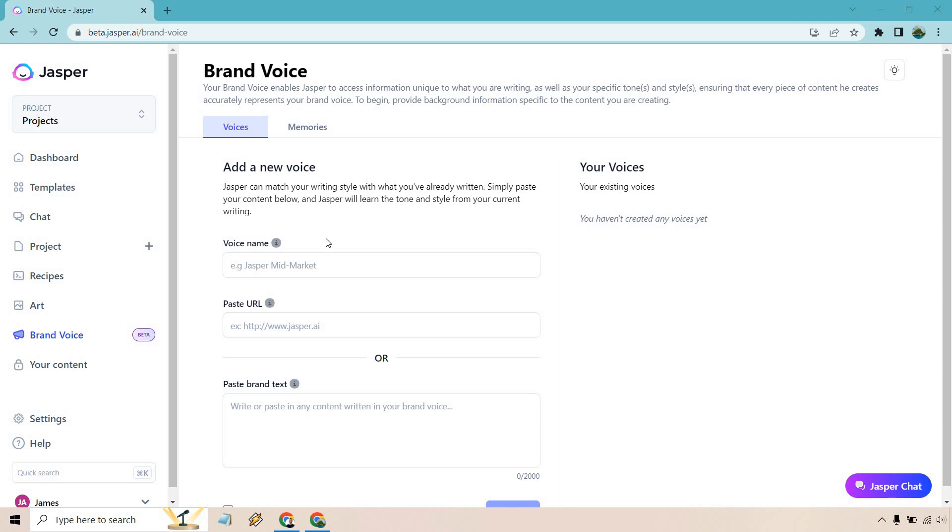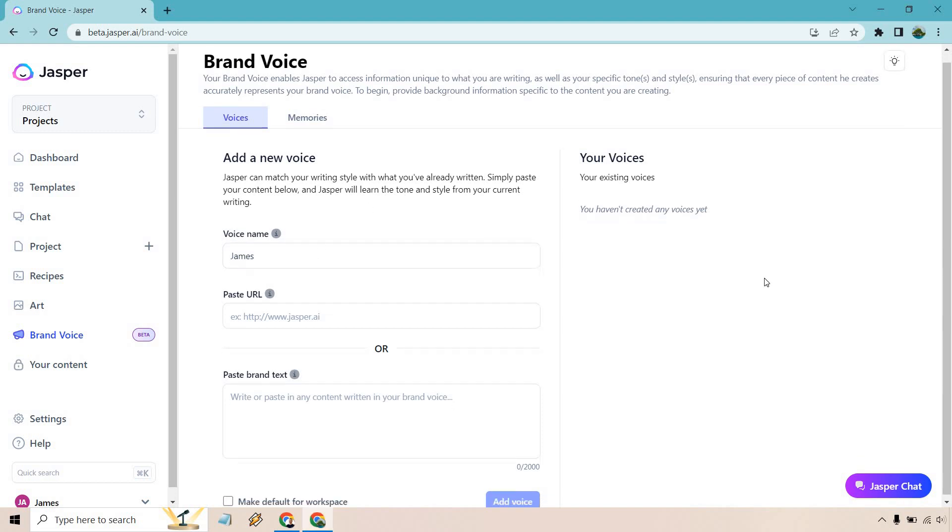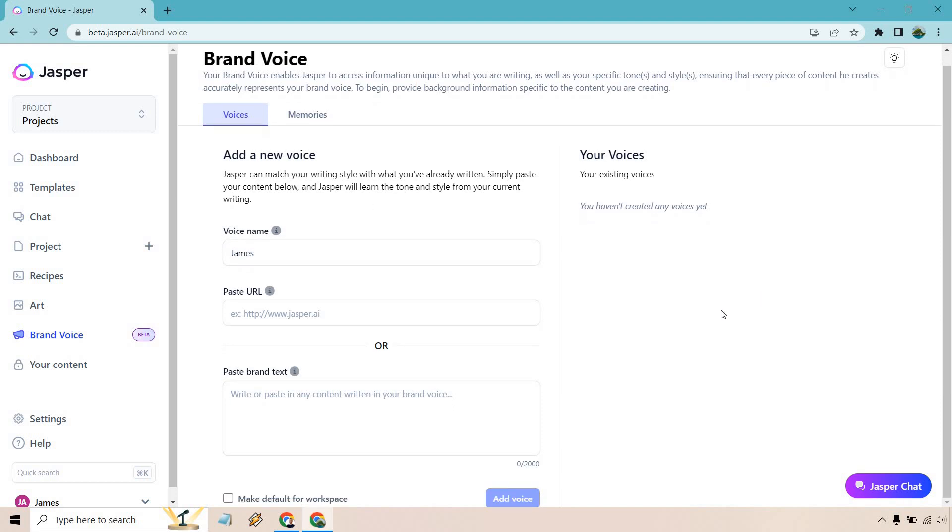First and foremost with the voice name, if you're going to be utilizing your own, it's probably good to write your name in there. So I have James there. Now what we can do is either paste in a URL for a specific article that you have, or what you can do is just type something in using your own brand, like your tone of voice. If you were going to write something, what would it sound like? How would it sound? Would it be witty? Would it be exciting?